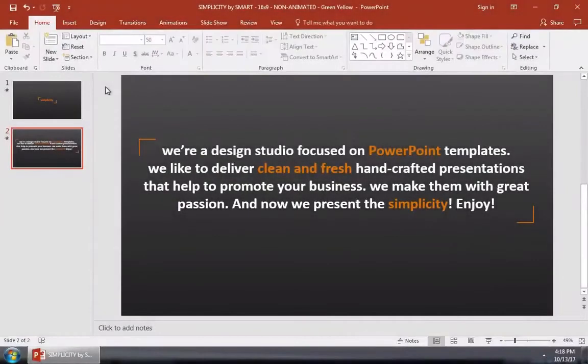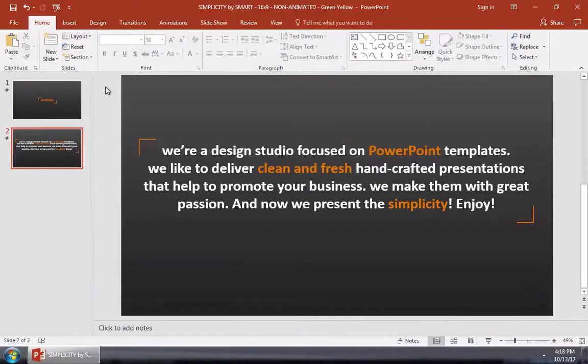Music in PowerPoint works great for setting the scene or creating a presentation that you can leave on loop. In this quick video, I'll teach you how to add music to your PowerPoint.